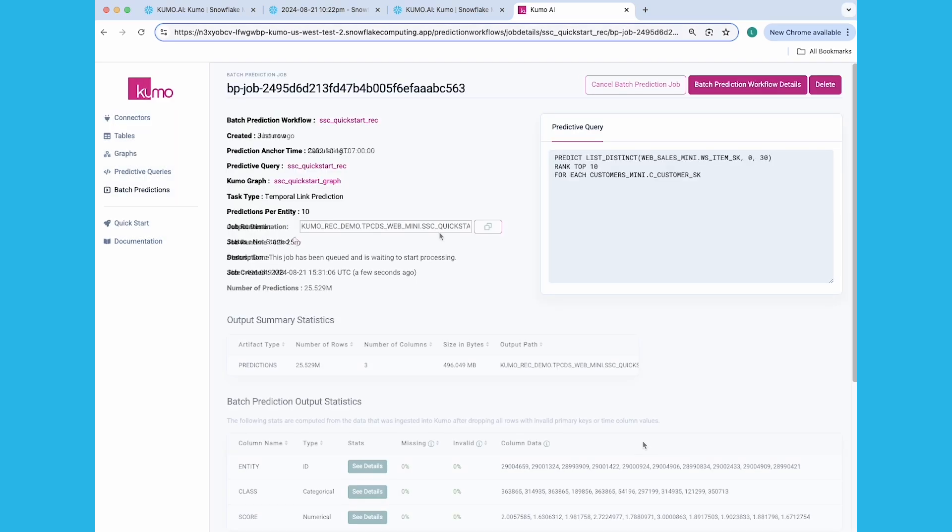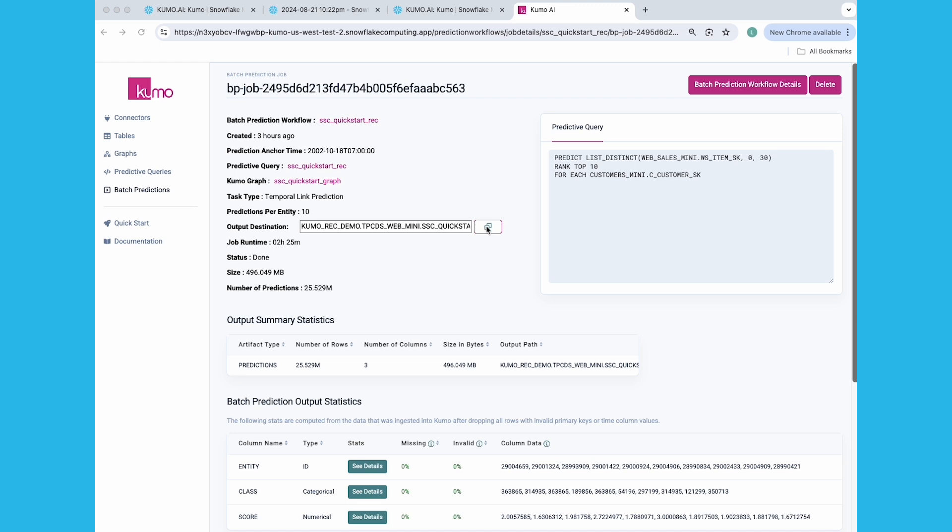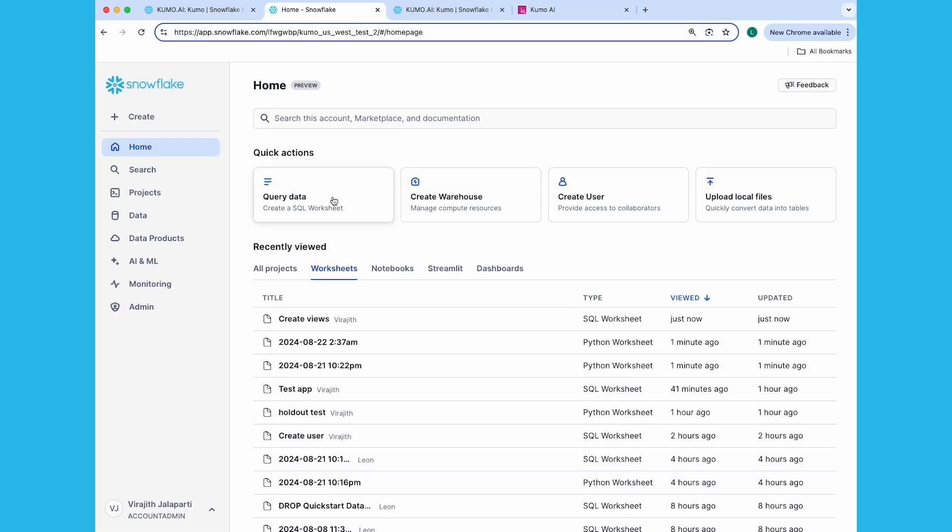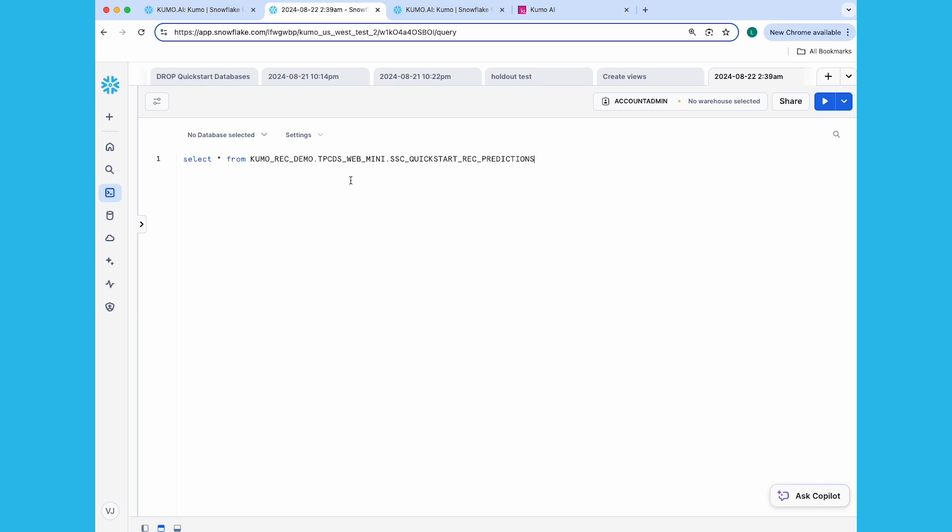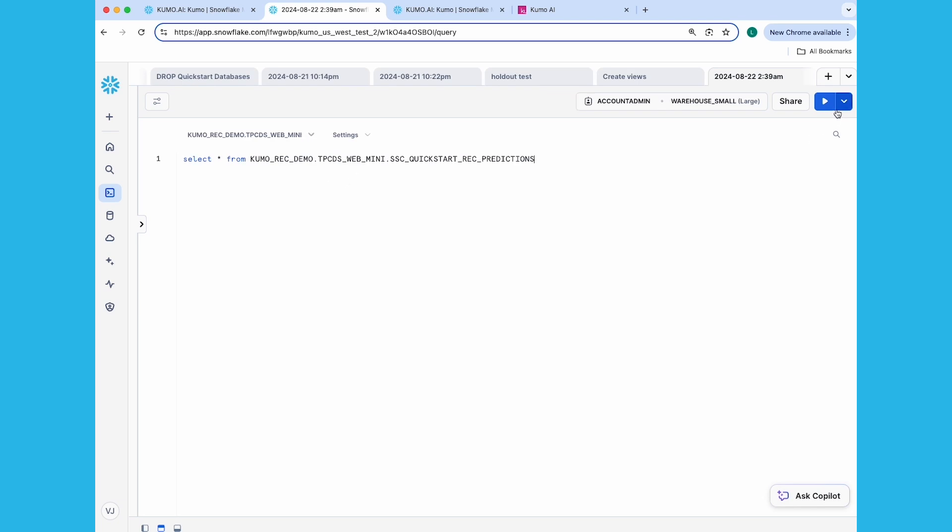Once it's done, copy the output destination on the batch prediction job's detail page and run a select on it using a SQL worksheet back in your Snowsight interface. You'll see our predictions here in the Results pane.